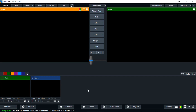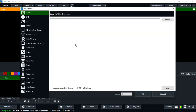Let us begin by first understanding the Add Input feature. There you can see we have various input sources: video, DVD, list, camera, NDI, stream, instant replay, image sequence, video delay, image, photos, PowerPoint, color, audio, audio input, titles, virtual sets, web browser, and video calls. These are some of the inputs available here.